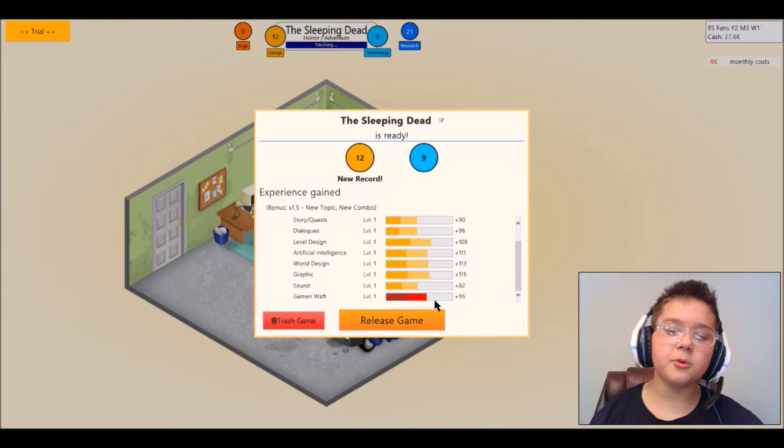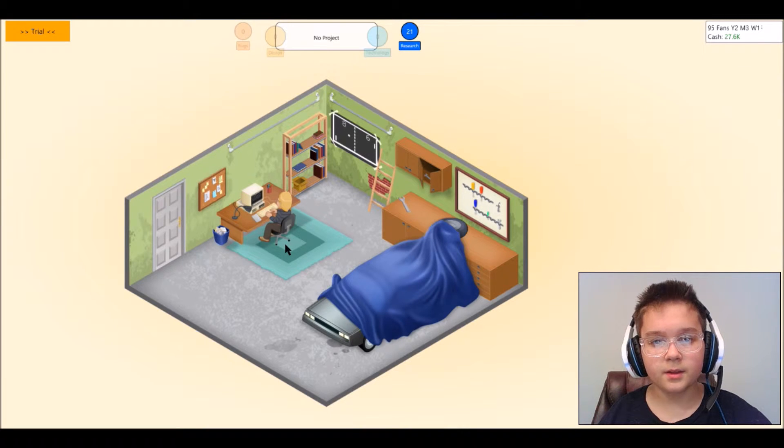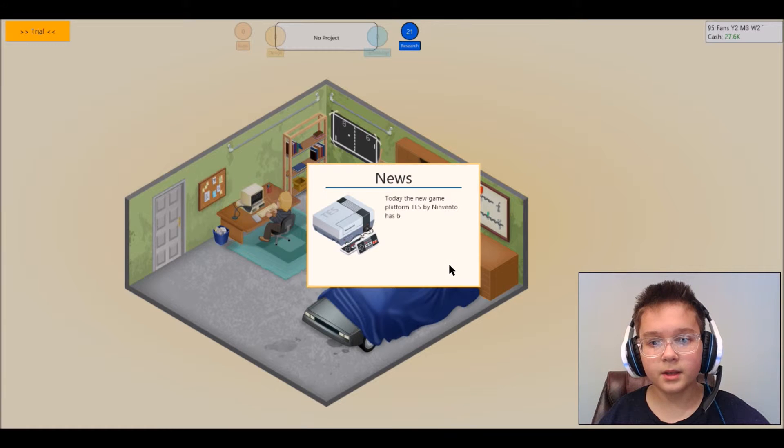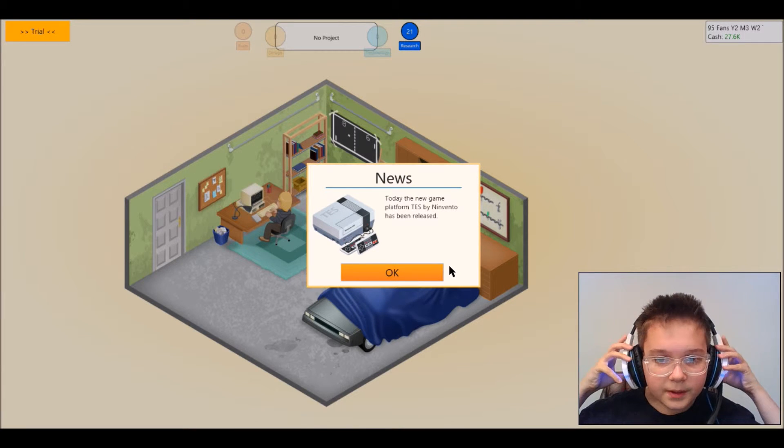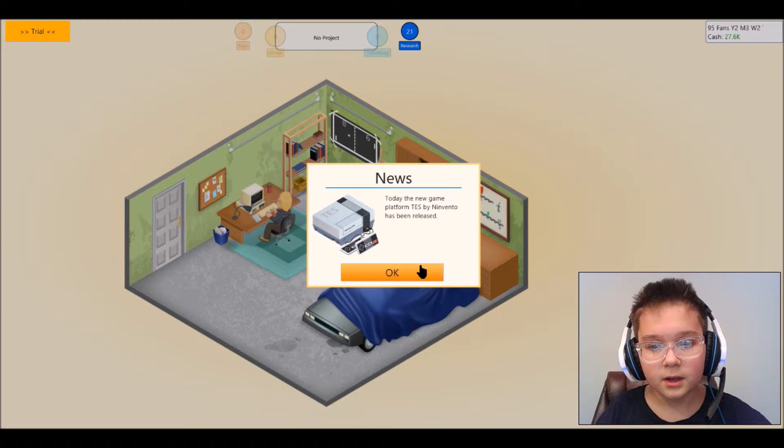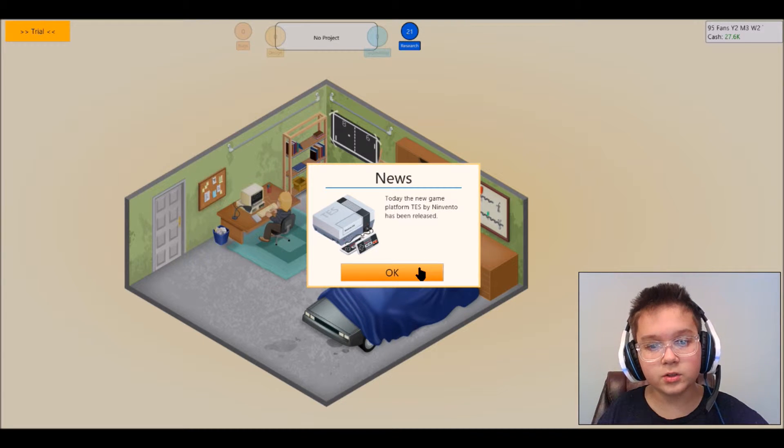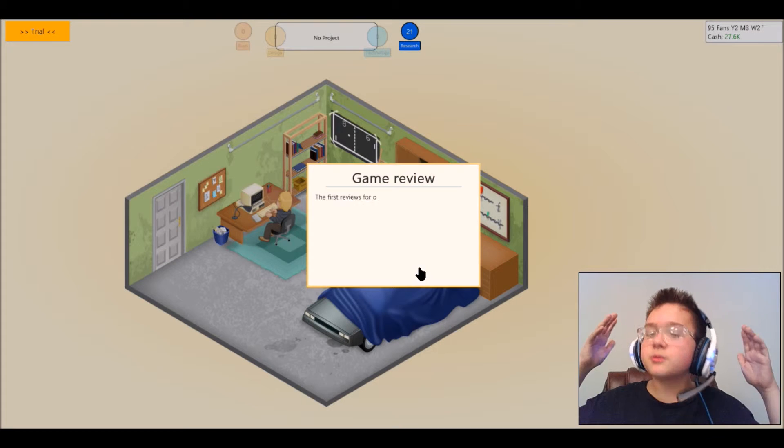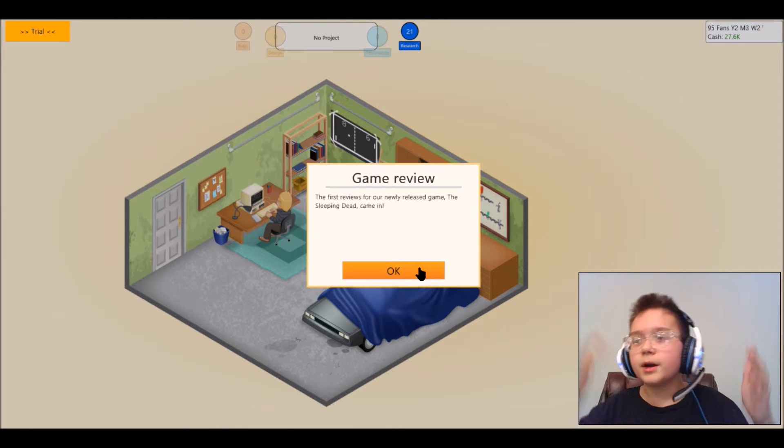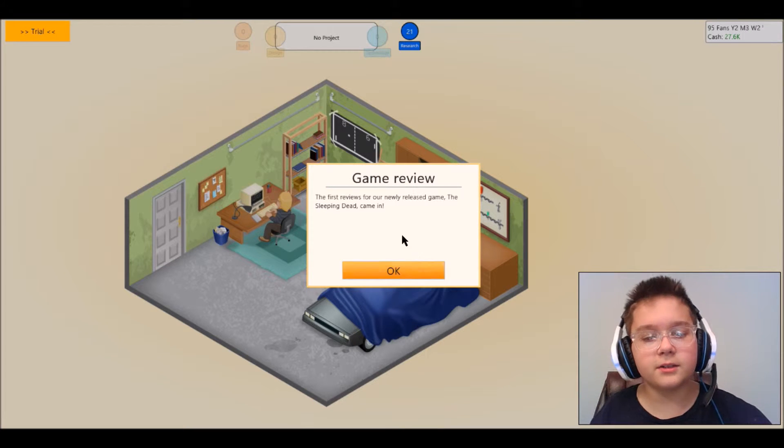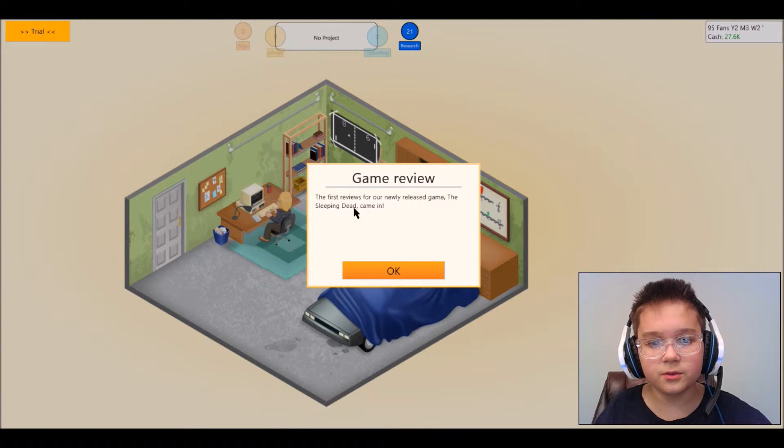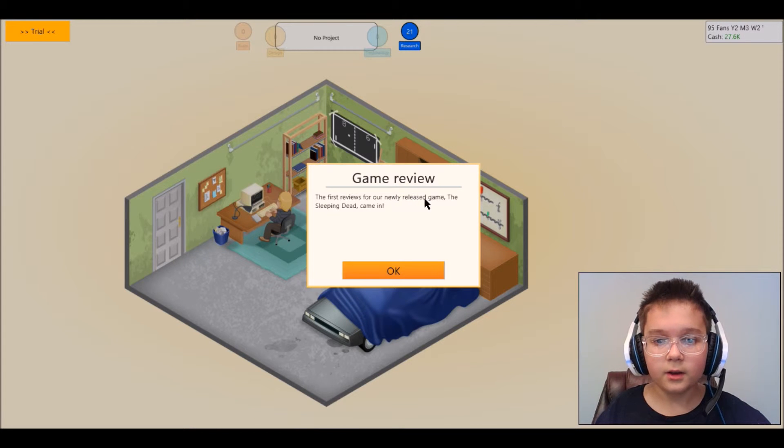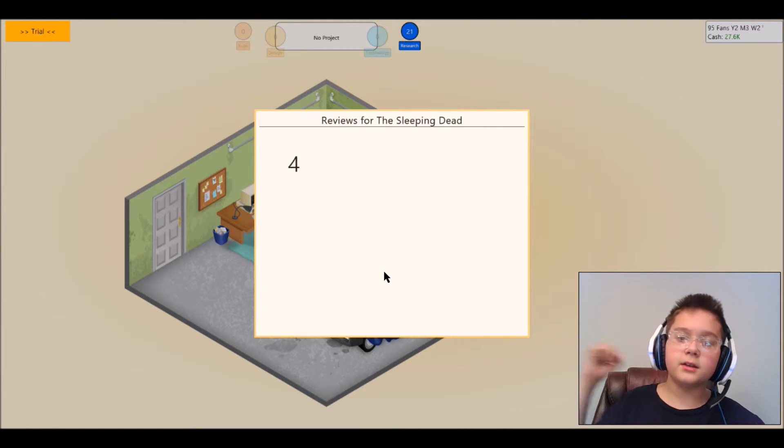Yeah the gem and waft just keep on going. Let's see how people think of our new game. News today, the new game platform TES by Nivendo has just been released. Come on I just released my new game and people are gonna buy that and not buy like PC and stuff. The first reviews for our newly developed game, the Sleeping Dead, came in.